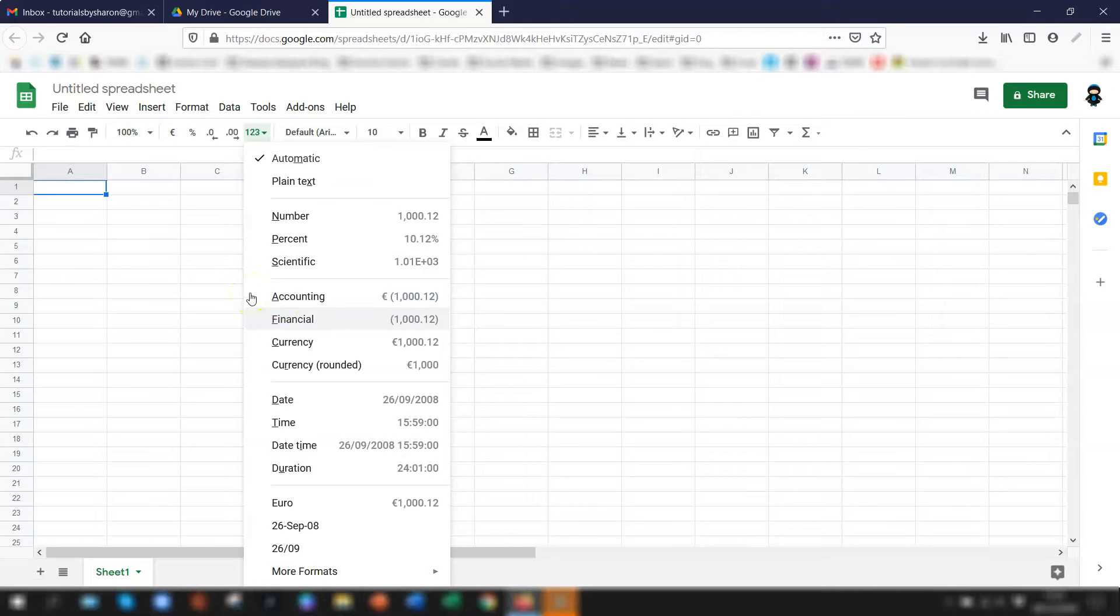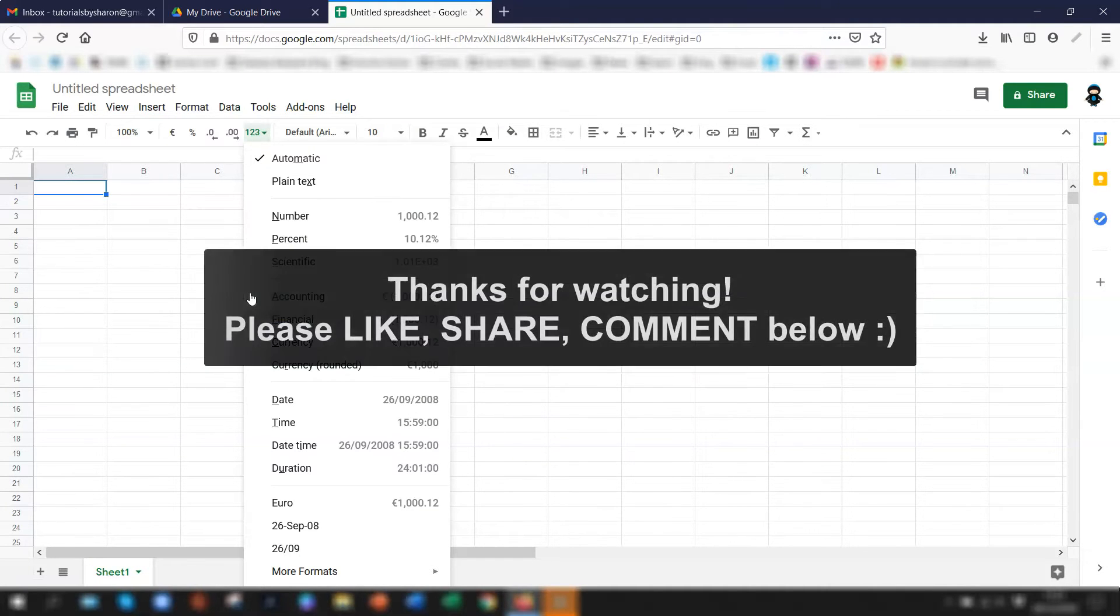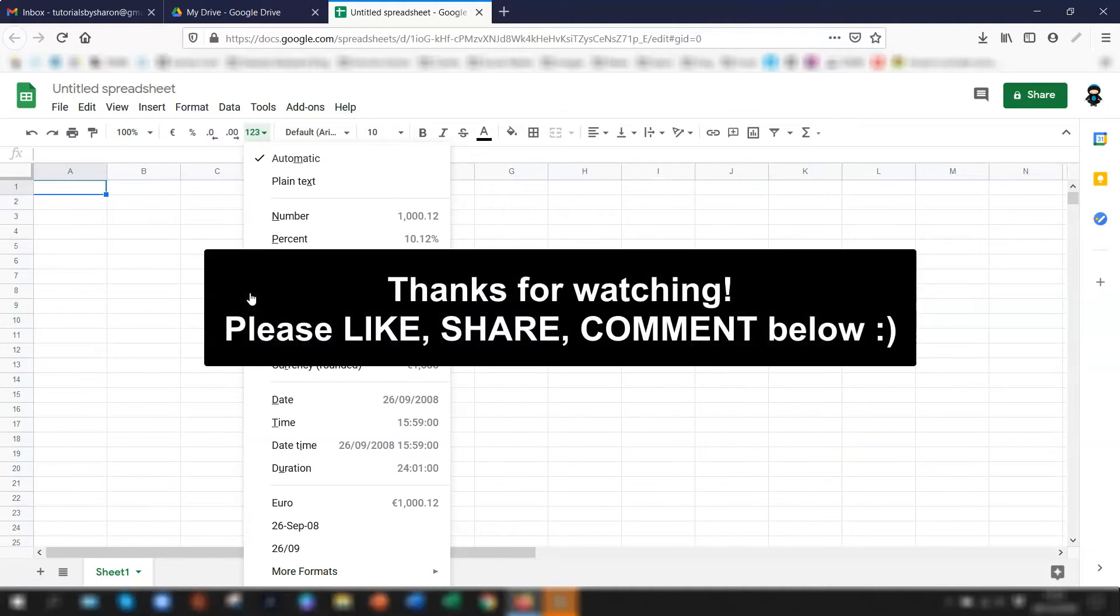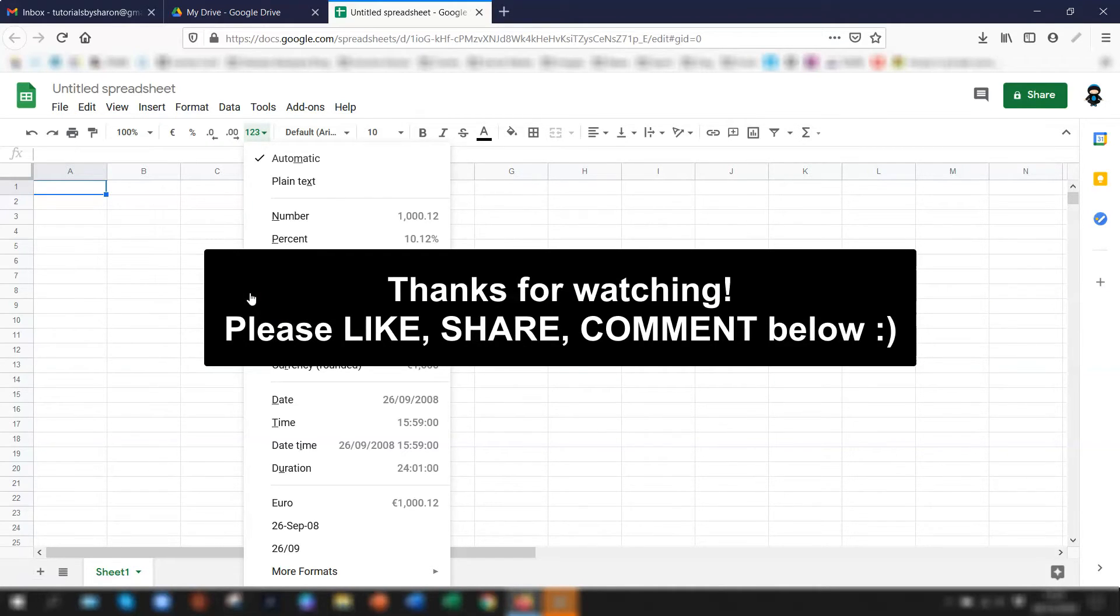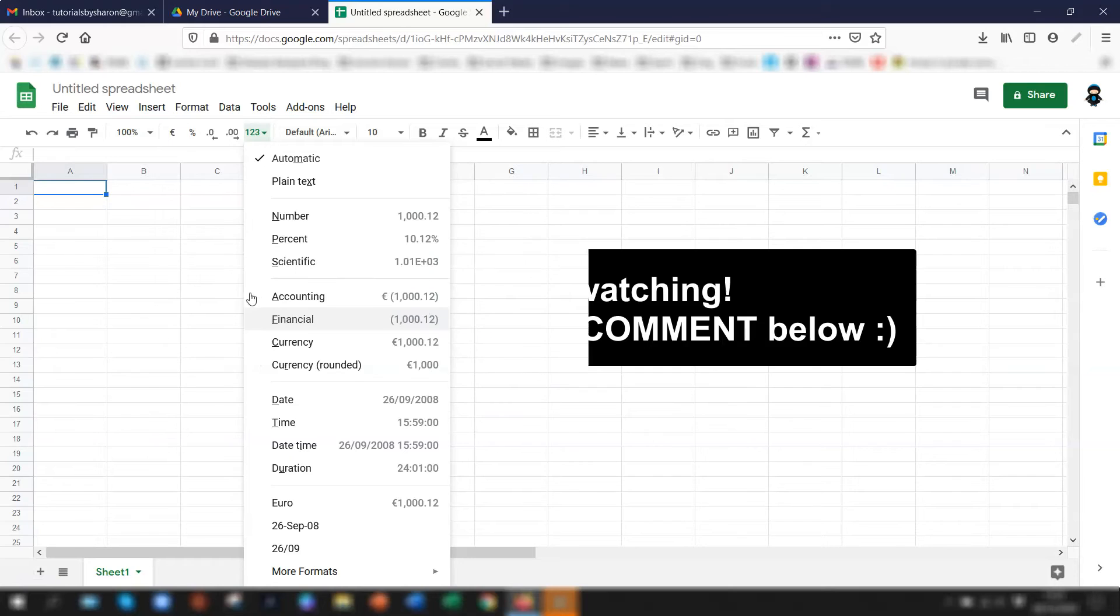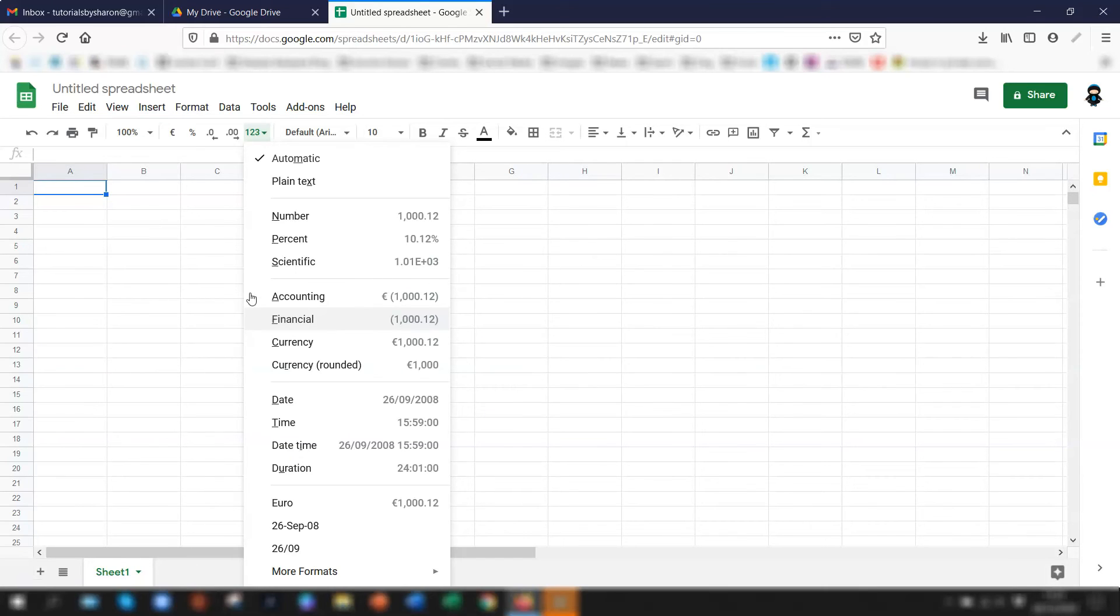So that's it. I hope you found this helpful. As I said before I'll include a link to the actual how to create an invoice from a template in Google Sheets. I'll include a link to that in the description below. I hope you found it useful. Thanks for watching and until next time happy learning.